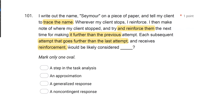Answer A: a step in the task analysis. No — you're not conducting a task analysis or teaching a task chain. You're teaching one behavior: tracing. Answer B: an approximation. Yes. When we're shaping, we're shaping approximations of behavior, and each approximation that's closer gets reinforced until we reach the terminal behavior. Answer C: a generalized response — we're not generalizing; we're teaching the single response of tracing. Answer D: a non-contingent response — it is contingent, on them doing it correctly and getting closer. Each subsequent attempt is an approximation.